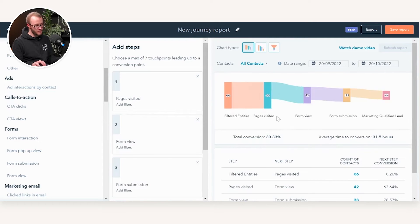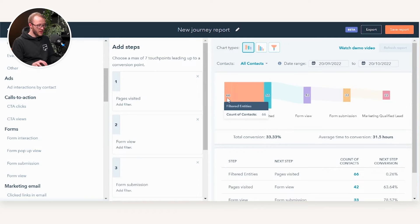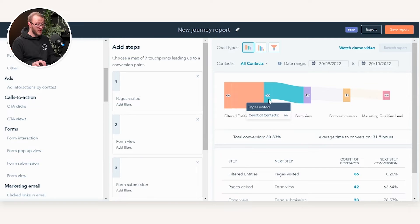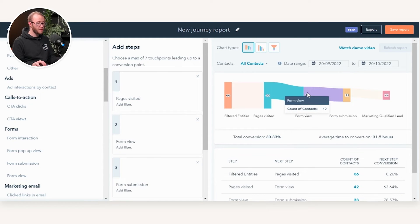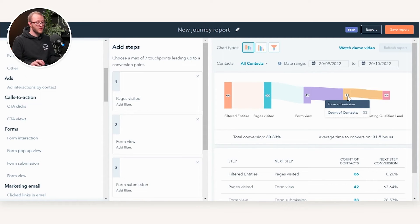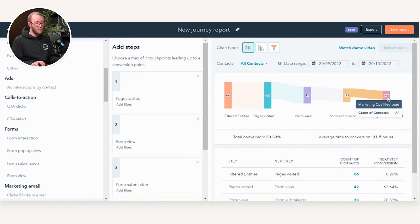As you can see, it's now building essentially a contact funnel of the last 30 days across the different touch points we've built in our journey. We can see here when we hover over it — 66 contacts basically visited pages in the last 30 days. Of those 66, only 42 looked at a form, so that's 42 individuals not 42 form views — don't get those mixed up. Then only 33 of those contacts went on to actually do a form submission, and then we can see how many of those contacts became Marketing Qualified Leads.